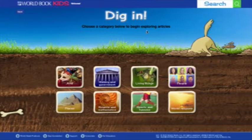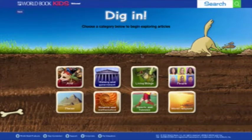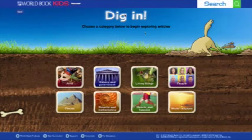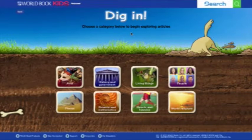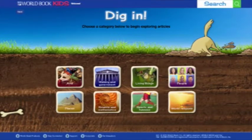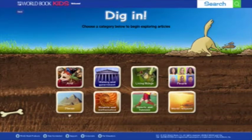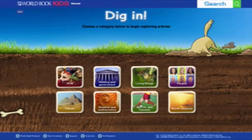In the Explore section, formerly known as Article Browse, we've increased visual cues and interactivity and renamed the feature to something kids would better understand. Users are encouraged to dig in to one of the topics on the screen, which include arts, history and government, living things, people, places, science and mathematics, sports and hobbies, and world religions.